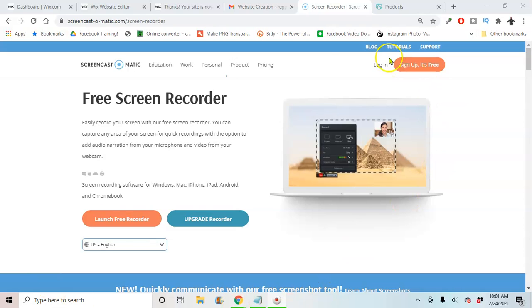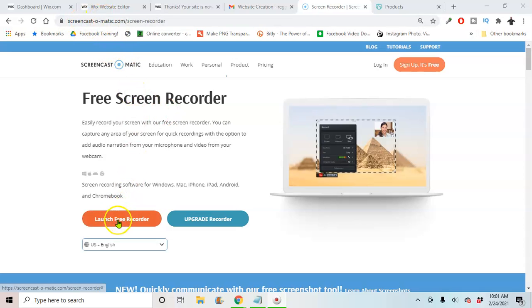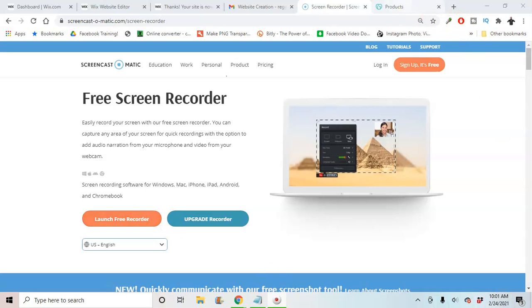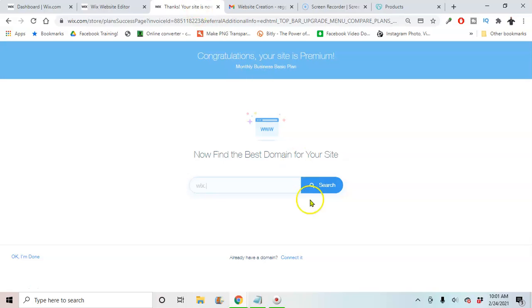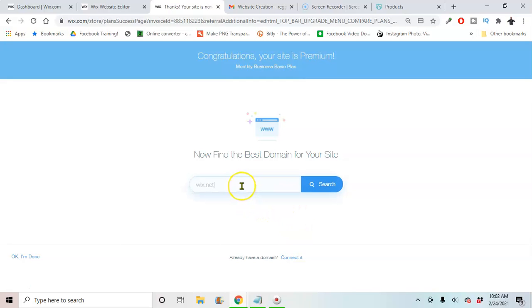Oh and also to record your screen, you can just go to screencast-o-matic.com, hit launch free recorder, and then just set up your settings. It's free to do. So we're going to go to Wix. After you buy a plan, it's going to ask you to connect the domain name if you already have it.